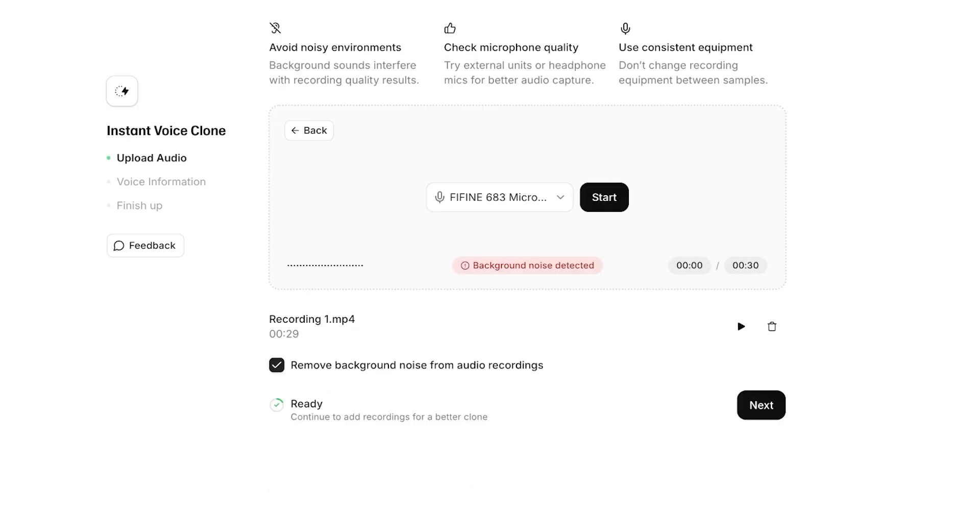And if you want to, so from here you guys can see a recording has been created. Now I can remove the background noise from audio recordings and then just click on next.